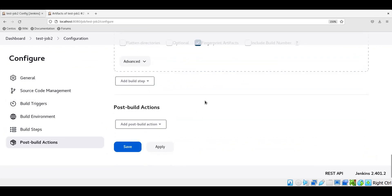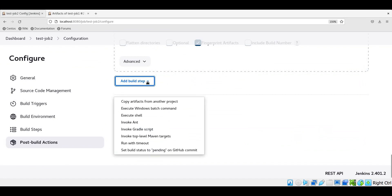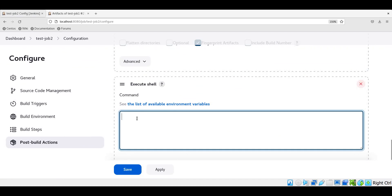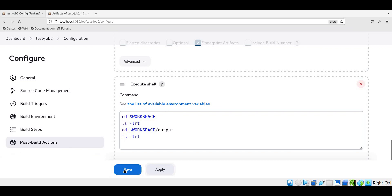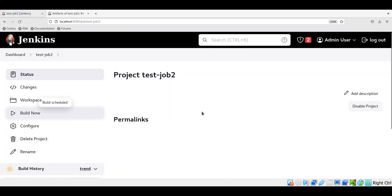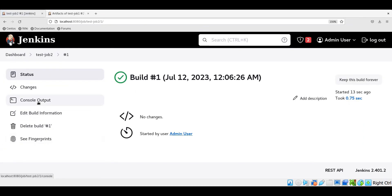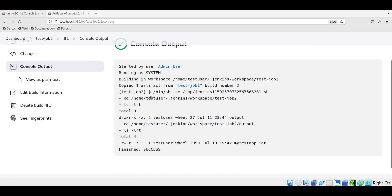To verify whether the file is copied, let us create a new build step and select execute shell. In this step, let us go to the workspace and see what files are there. Since the file will be copied to the output directory, let us also go to workspace output and verify the files there. Let us apply and save this configuration. Now let us execute the job. The job is successful. Let us verify the console output. This is the workspace of job 2 — there is an output directory, and inside the output directory we can see that the file is copied successfully. This way we can copy files from one job to another using the archival process in job 1 and the Jenkins copy plugin in job 2.